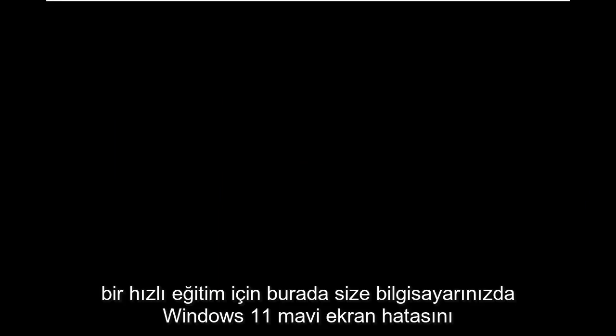Hello everyone, how are you doing? This is MD Tech here for another quick tutorial. In today's tutorial I'm going to show you guys how to go about resolving a Windows 11 blue screen error you're having on your computer.